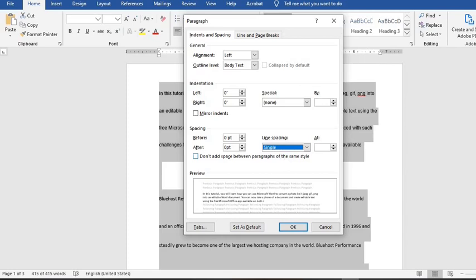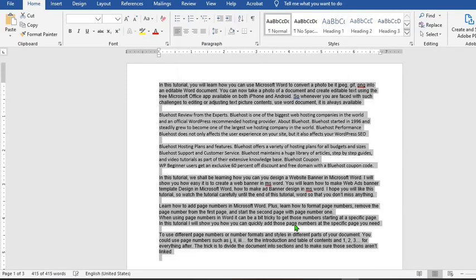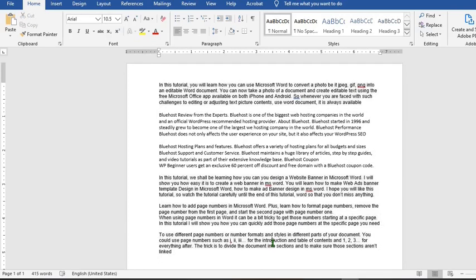Then click on OK to apply single spacing to the entire document.